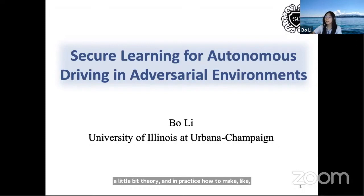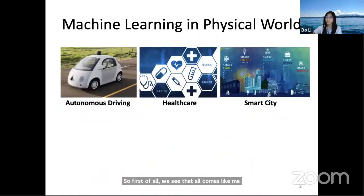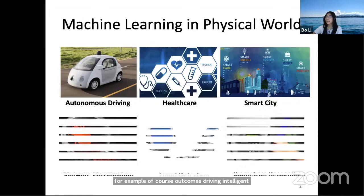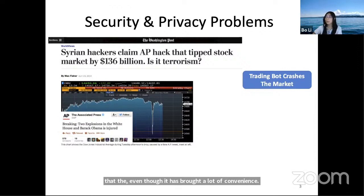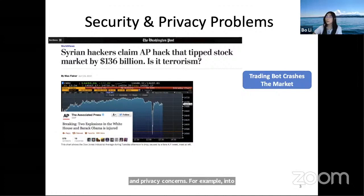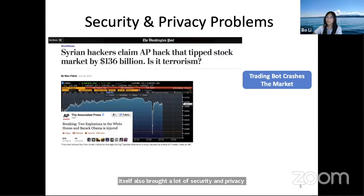Machine learning and AI has become ubiquitous, applied to different domains in daily life — autonomous driving, intelligent medical healthcare, smart city, and many safety-critical areas. However, even though it has brought a lot of convenience, the machine learning and AI technique itself has also brought security and privacy concerns. For example, in 2016 the Associated Press Twitter account was hacked, spreading a rumor that the White House had been attacked, which triggered autonomous trading bots to dump a large amount of stocks, wiping about 136 billion dollars within seconds.